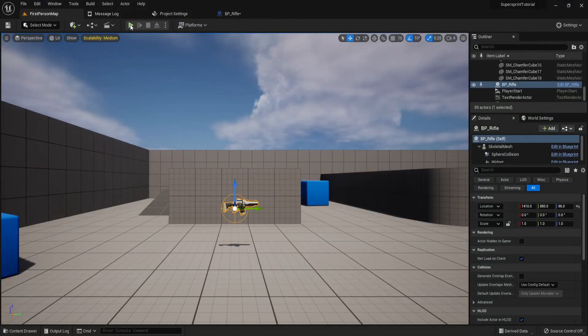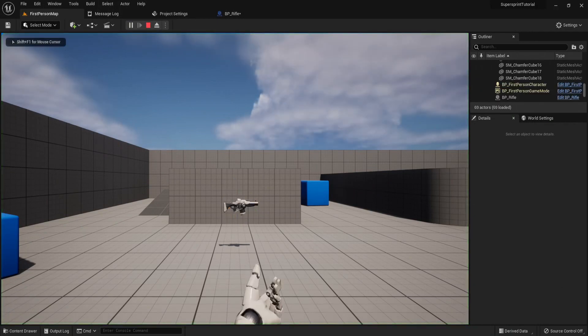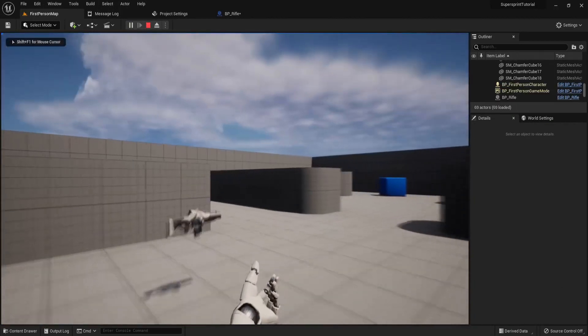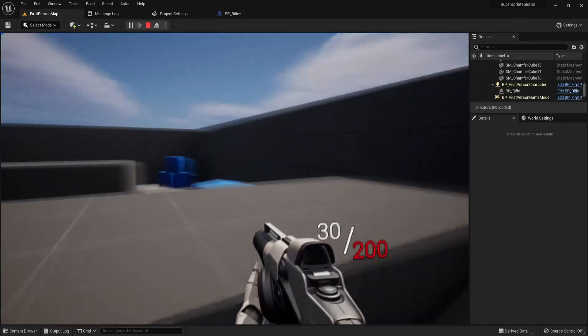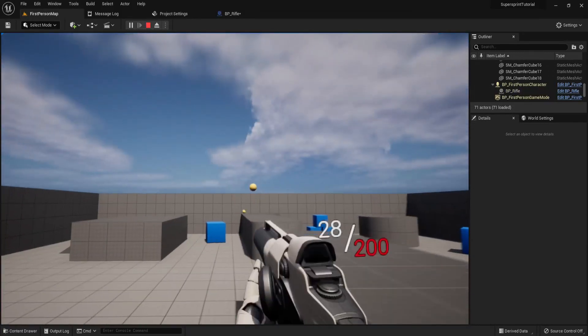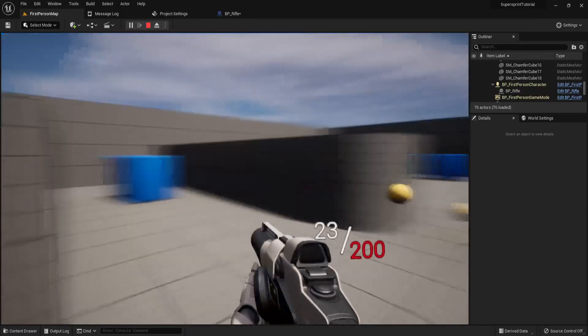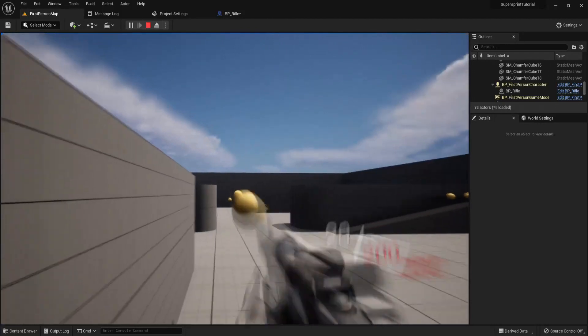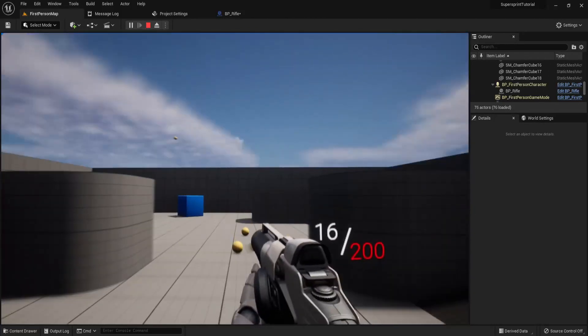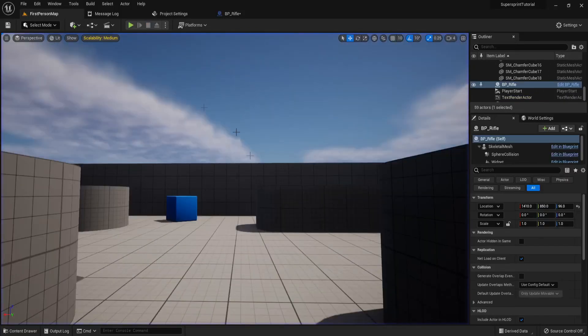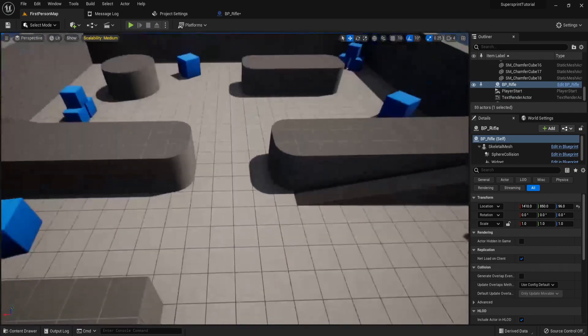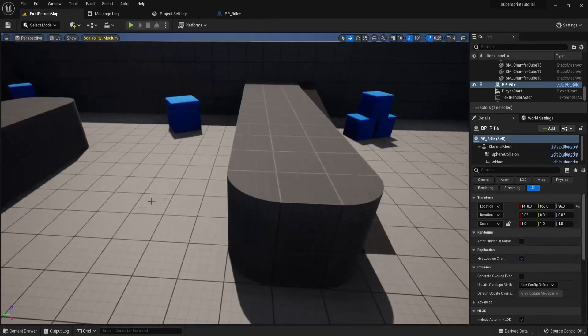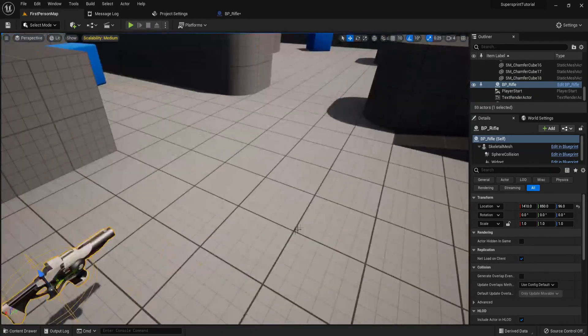Welcome everybody. In this episode I'm going to show you how to make a 3D ammo widget. So as you can see we can walk around and the current ammo is working, but in this episode I'm just going to be showcasing how to actually create the ammo widget. It's expected for you to have your own ammo system working already.